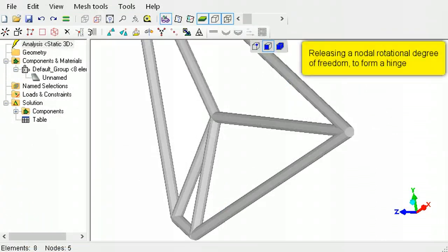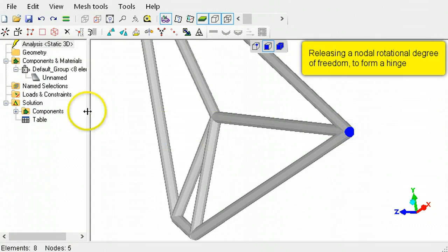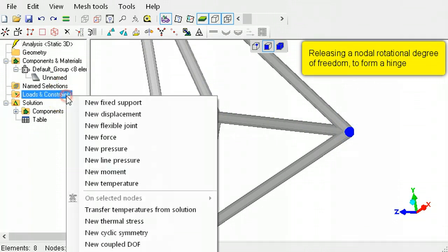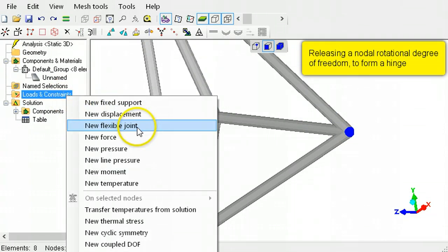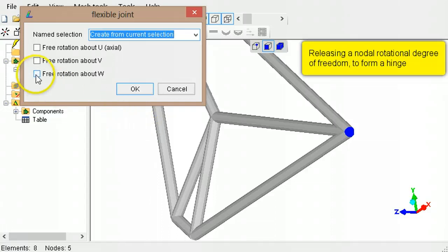The nodes in beam elements can be released so that they no longer resist rotational motion. To do this, select the elements, then right-click loads and constraints, and select a new flexible joint. Then choose the rotational degrees of freedom to be released.